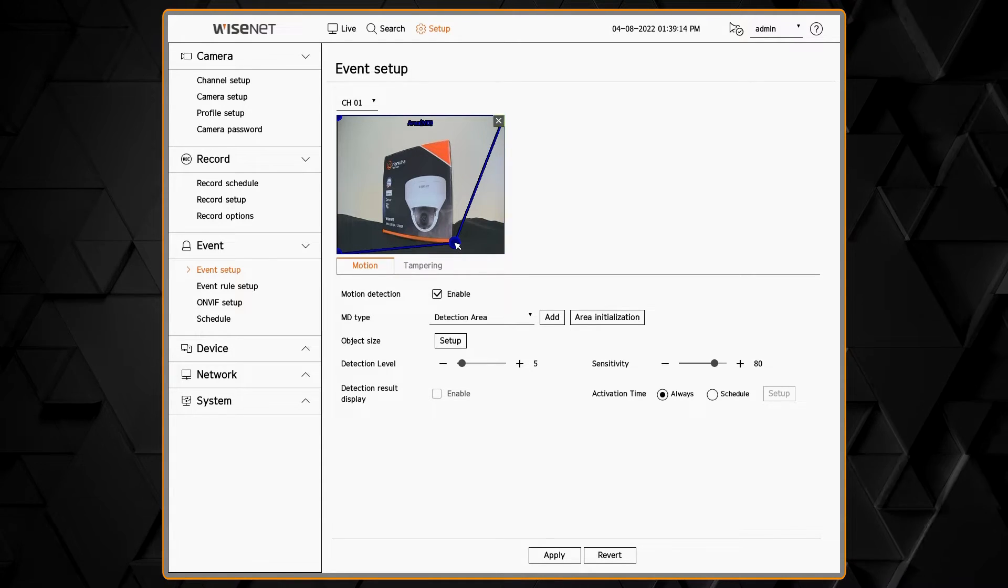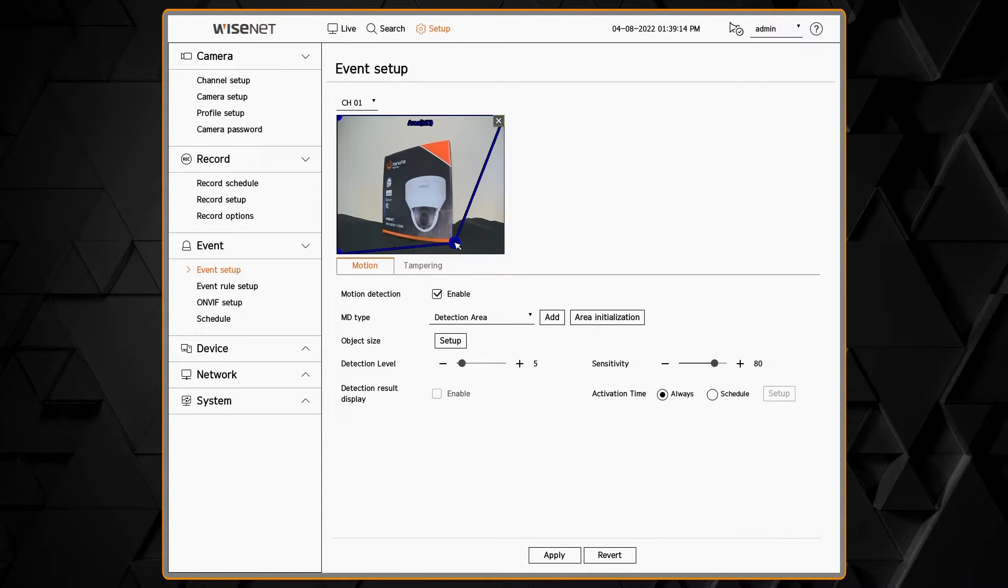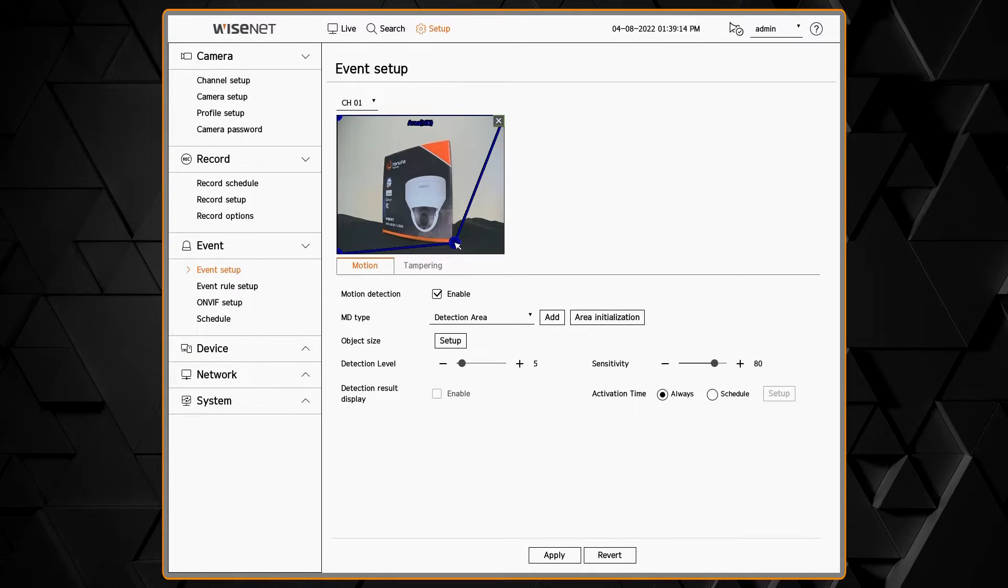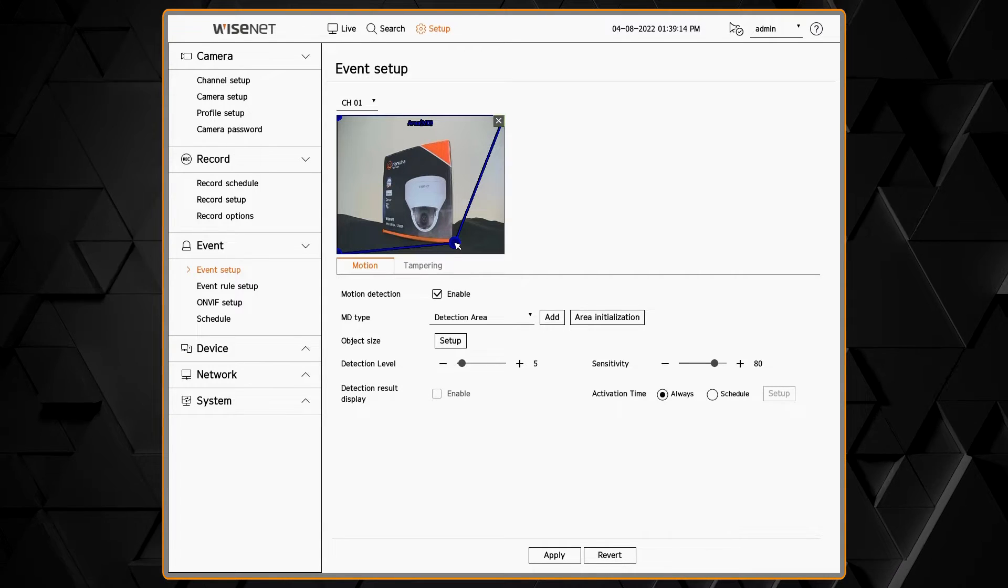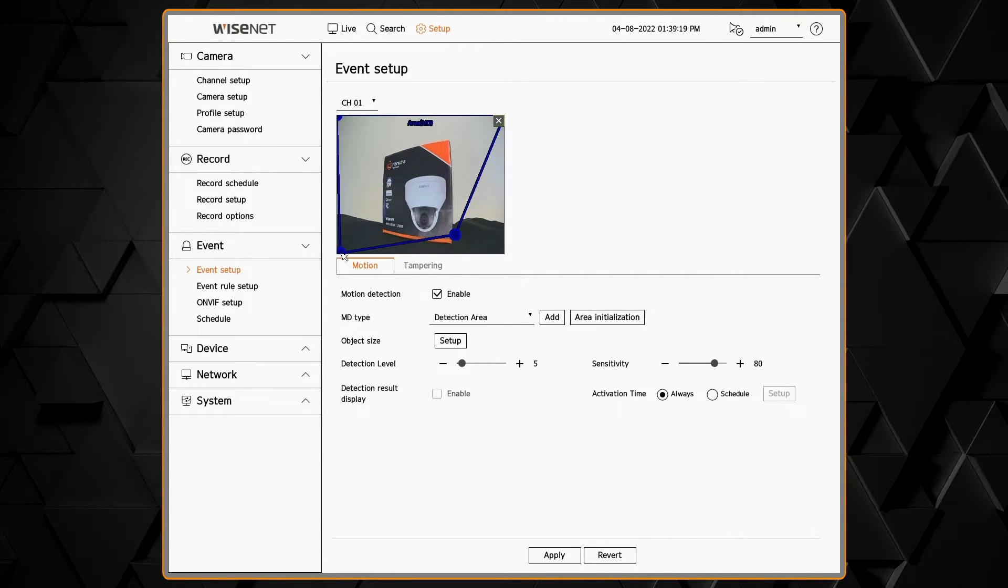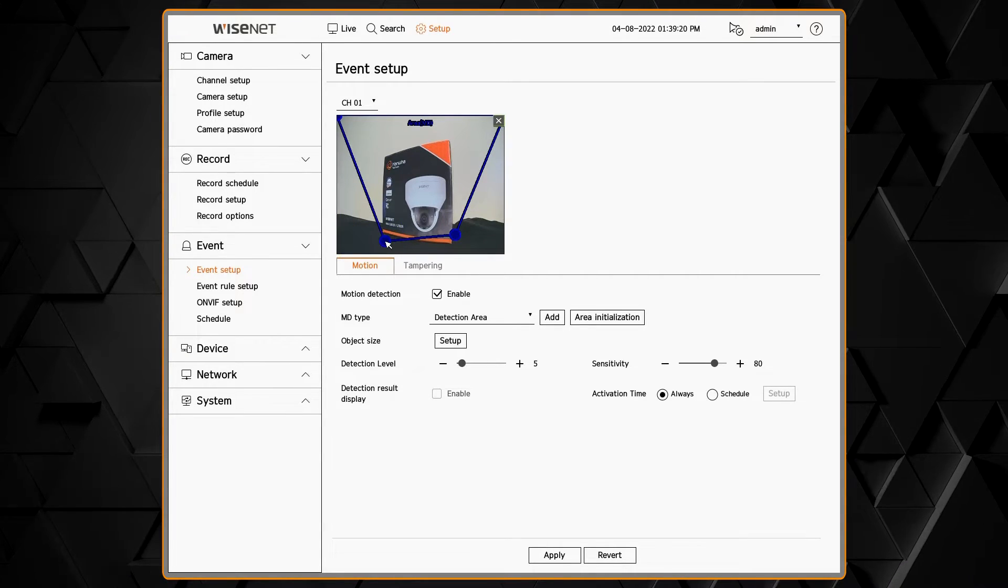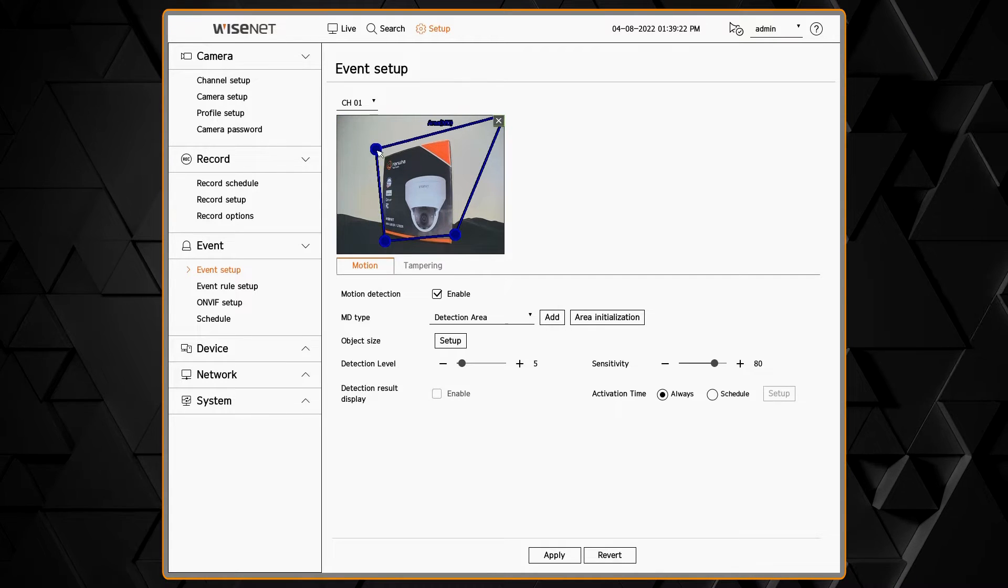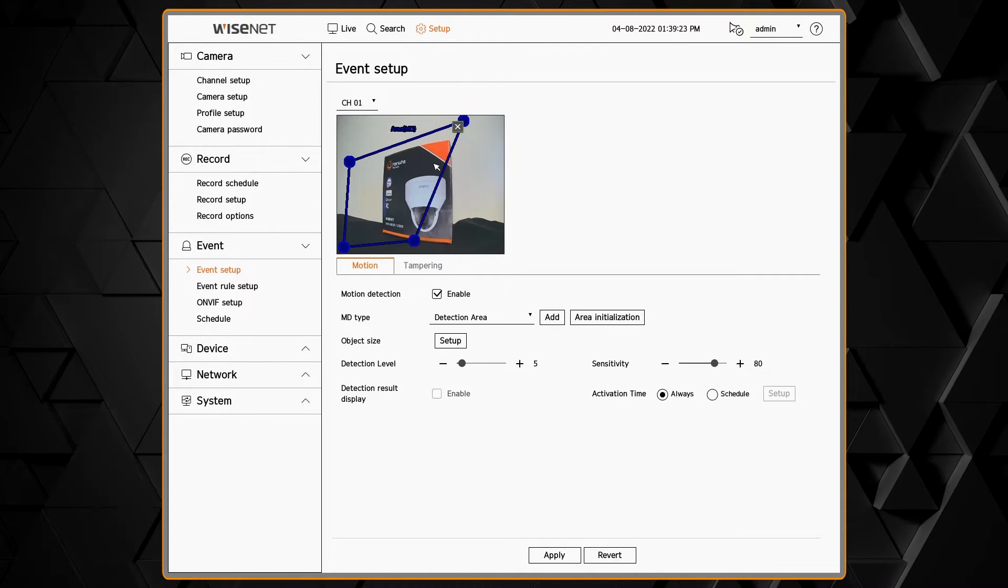You can then click and drag to move that zone around. Or you can click on the vertex, the points, and adjust the shape and size of that zone.